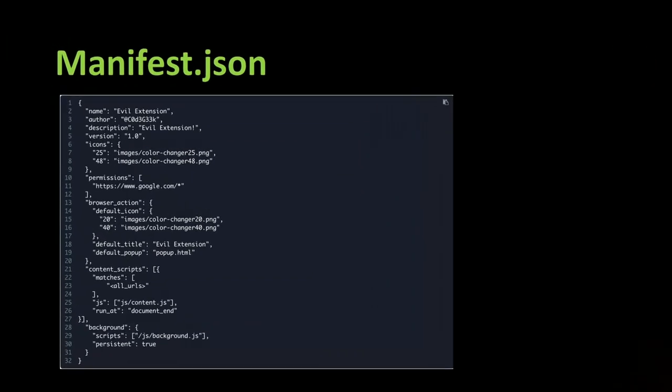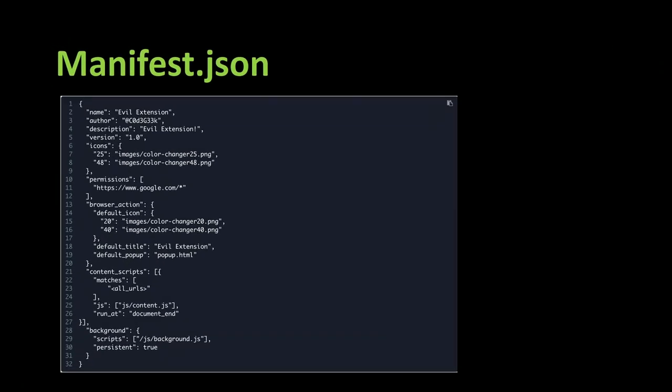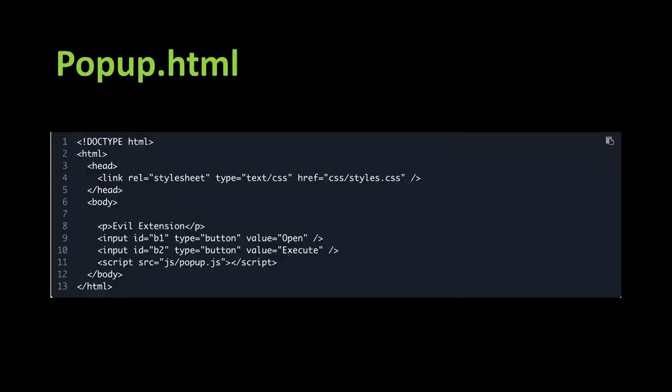So if we look at the source of the manifest.json file, what should be noted is that we can look at the permissions on line 10, which are... Well, what we see here is an entry https://www.google.com/* That means the extension should only run for Google.com and not on subdomains.